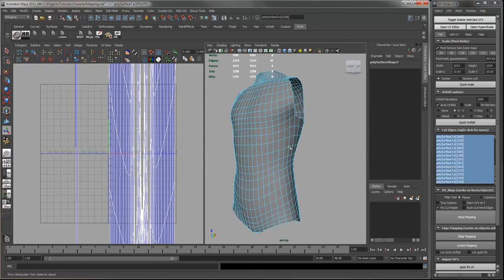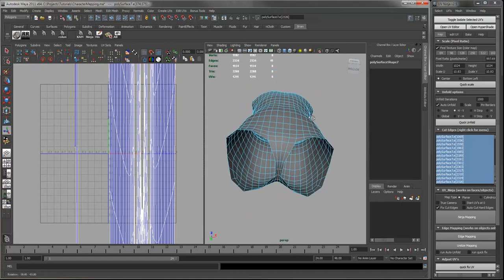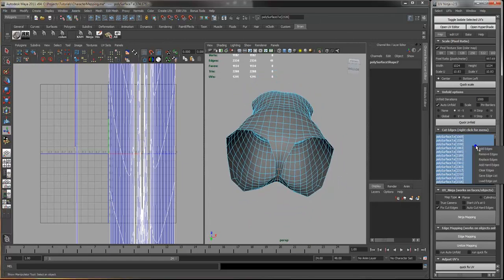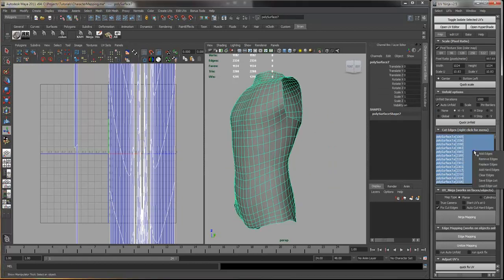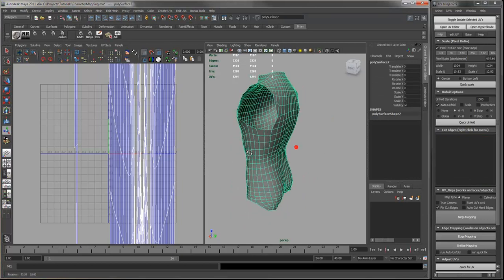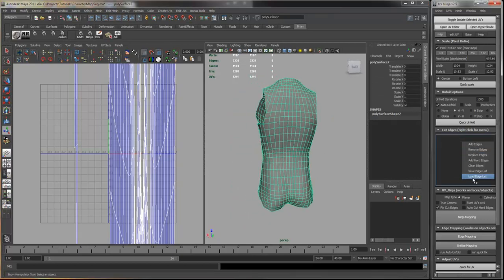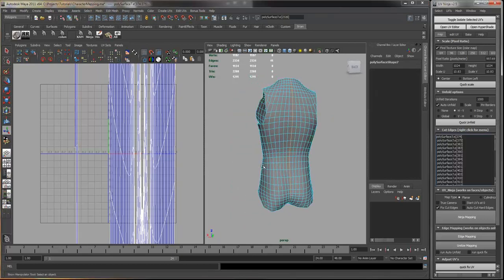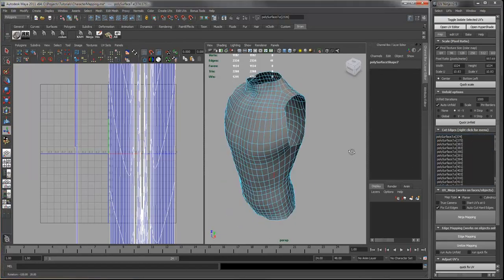Another option you can do is actually right click and go save edge. What this does is it saves those edges for that mesh. So you can just go load edge and you got your edges back that you have saved.